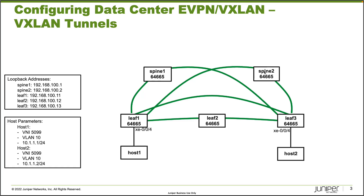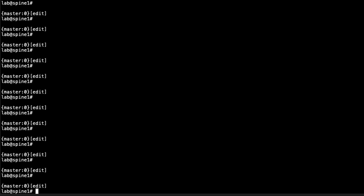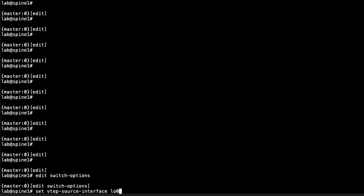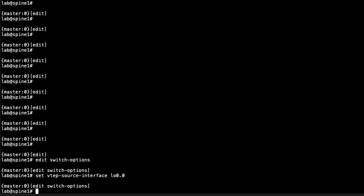Here is the CLI for spine one. The first place we need to go is switch-options, where we configure the VTEP source interface — it's going to be the loopback interface. This works well because the VXLAN tunnels will be sourced from the loopback, and those loopback routes are being passed around in the underlay network, so we'll have reachability to them.